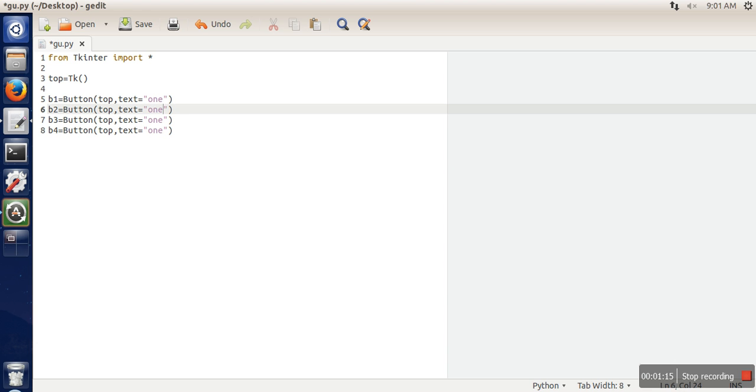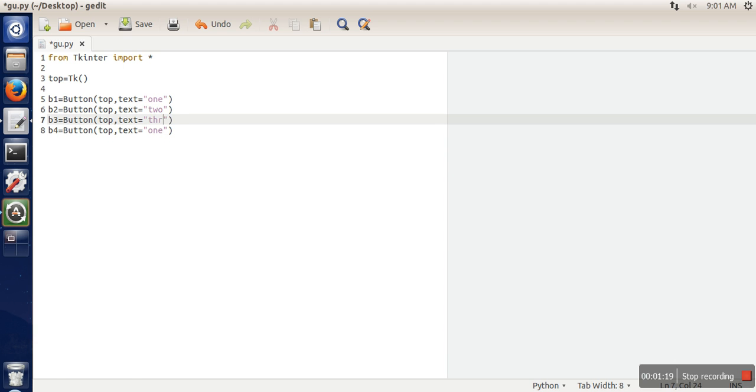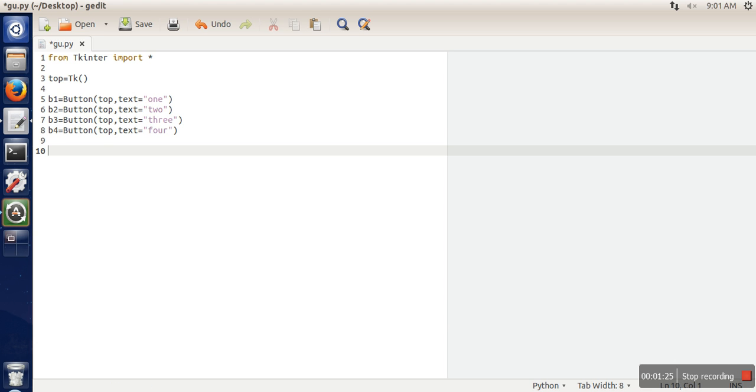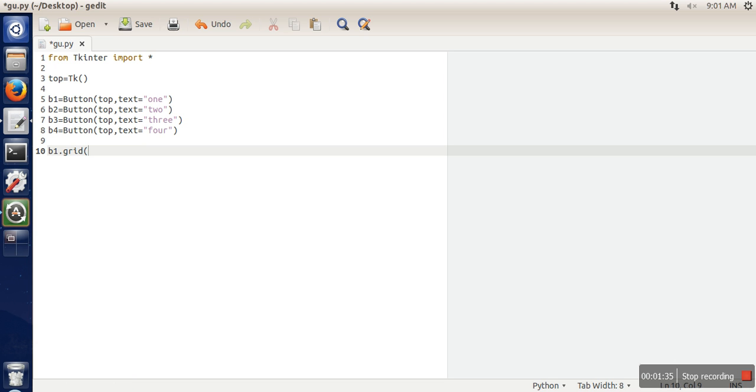Now the next thing we are going to do, instead of using pack we are going to use grid. So b1.grid, and here we need to specify row number and the column number.